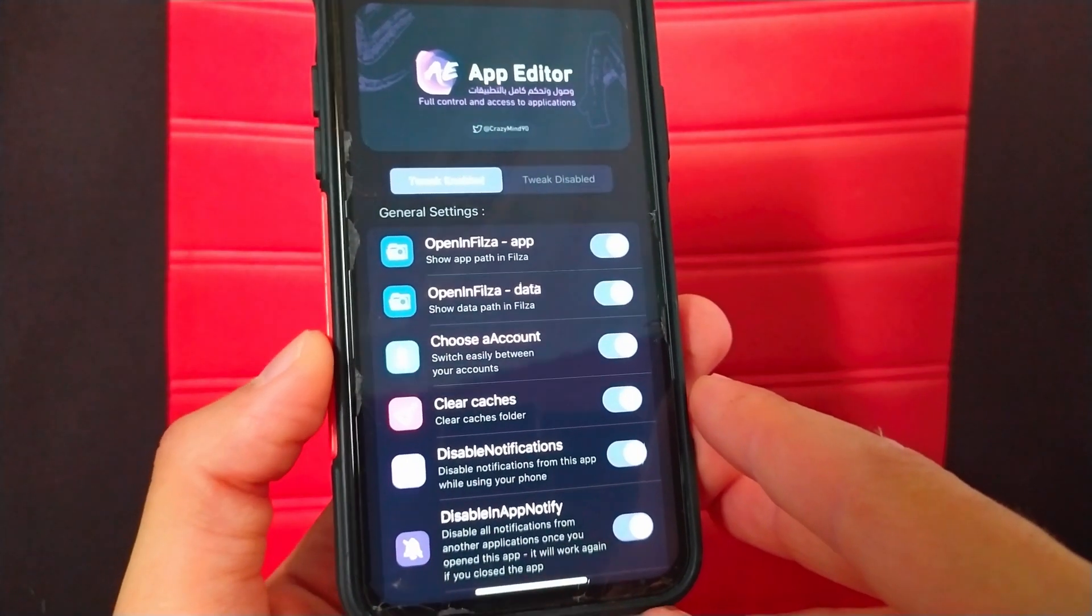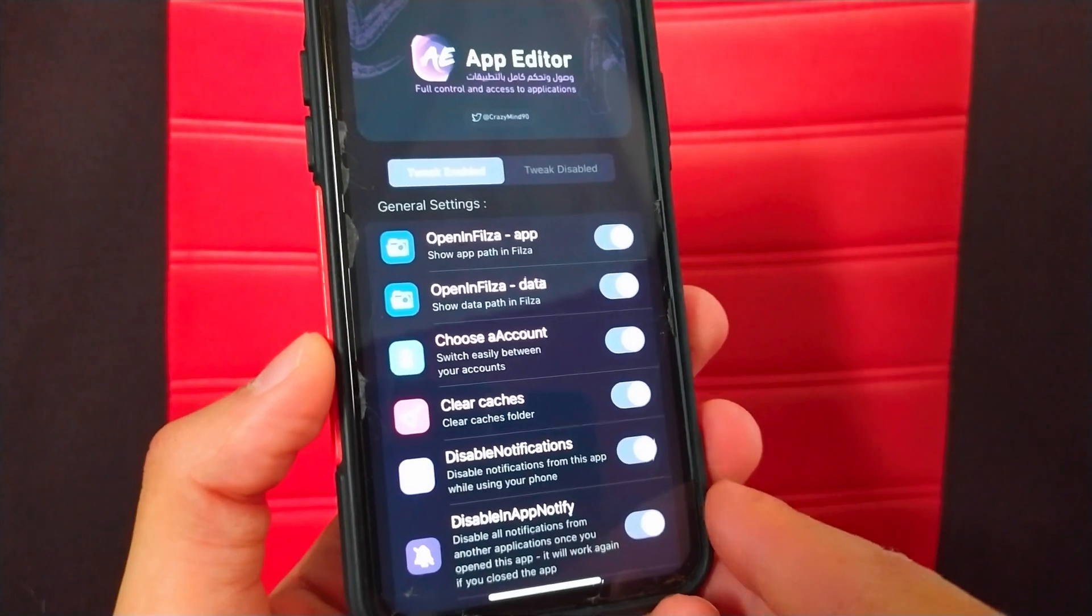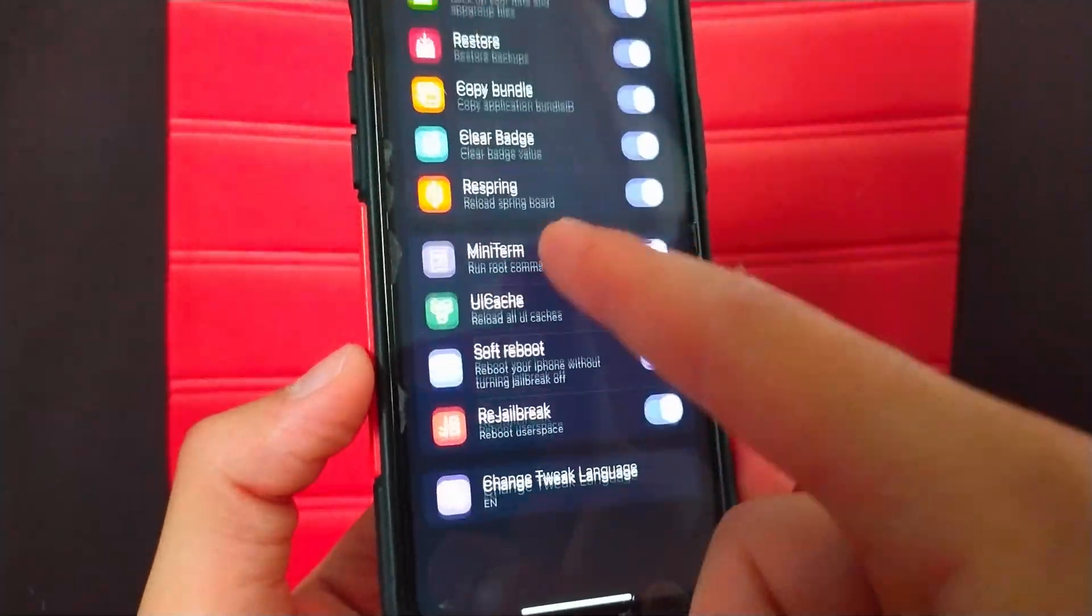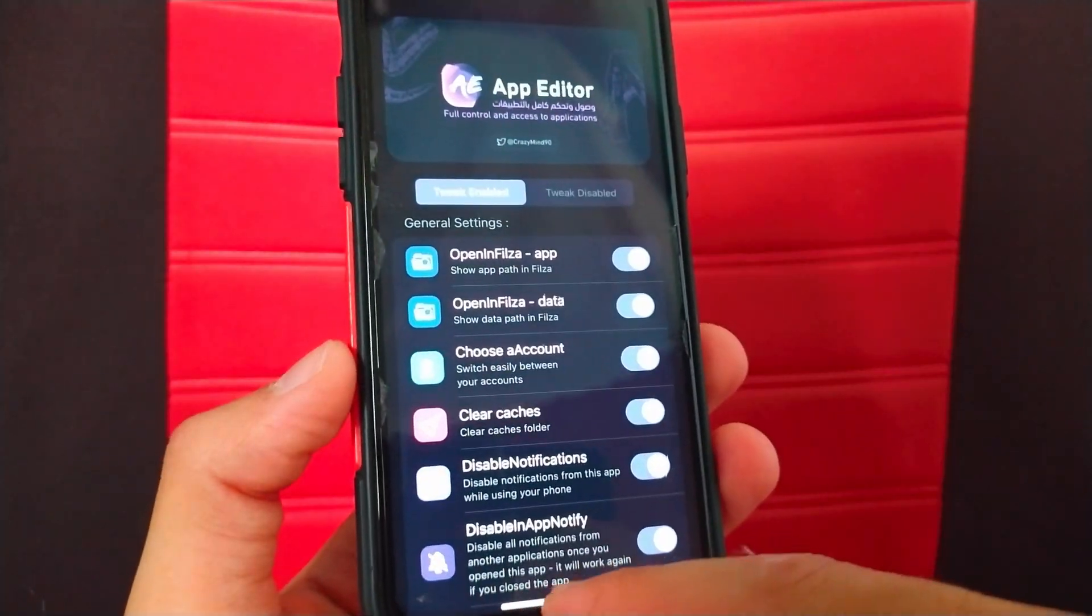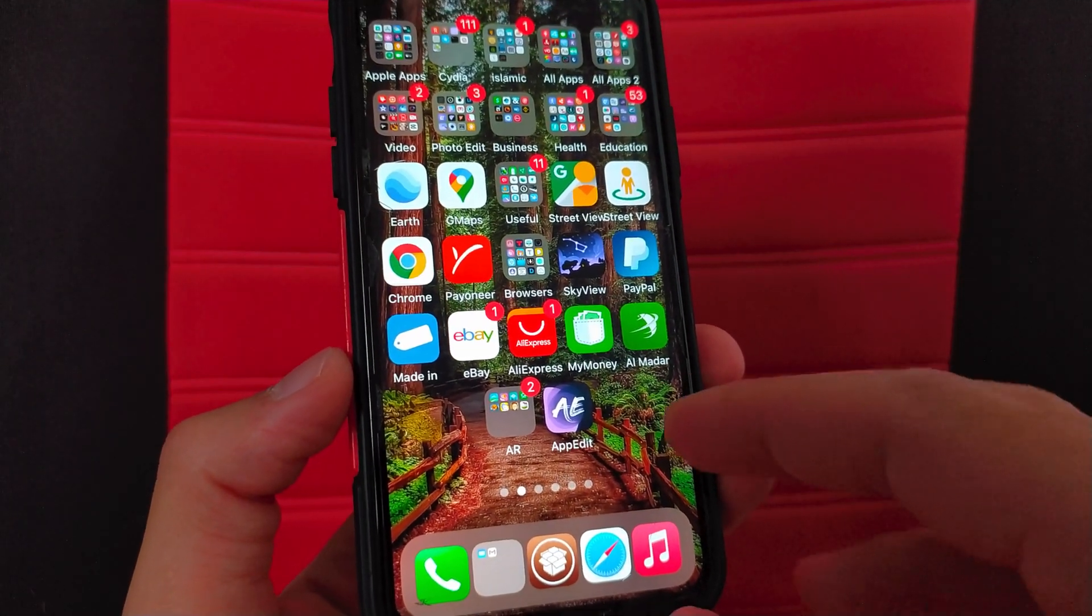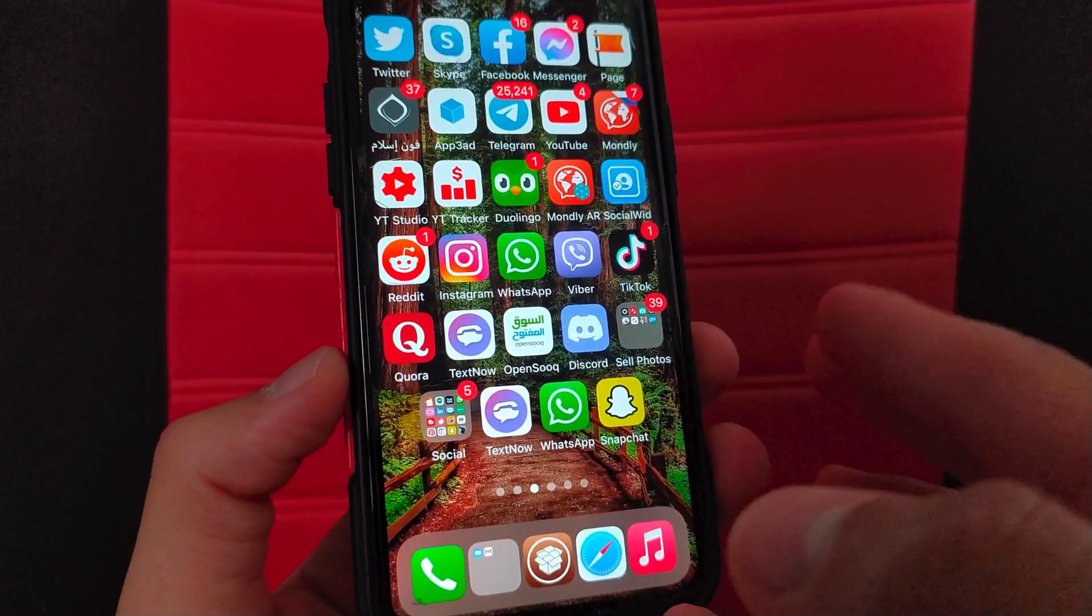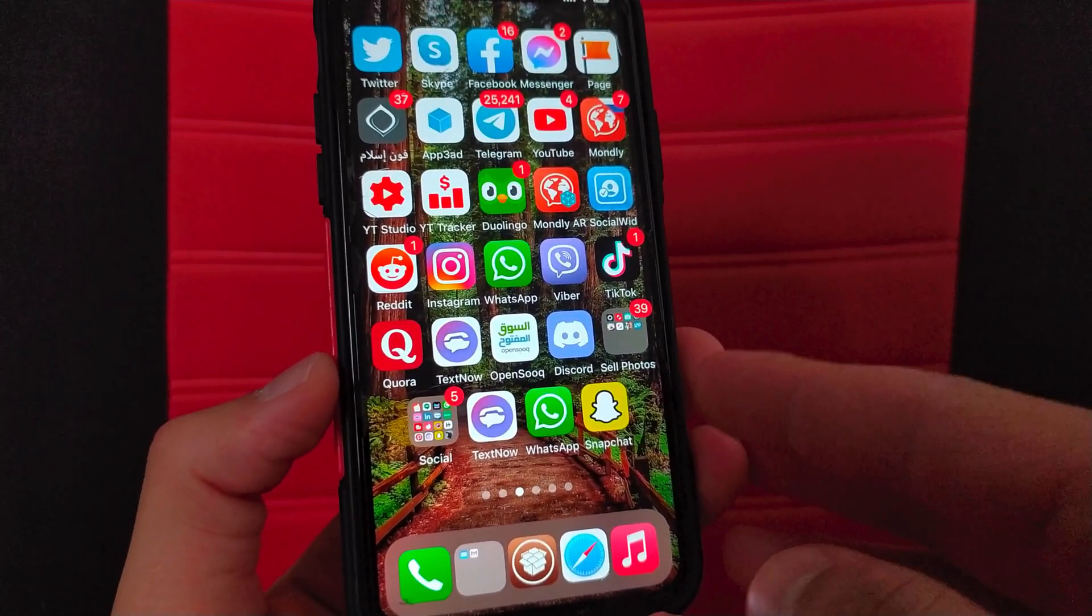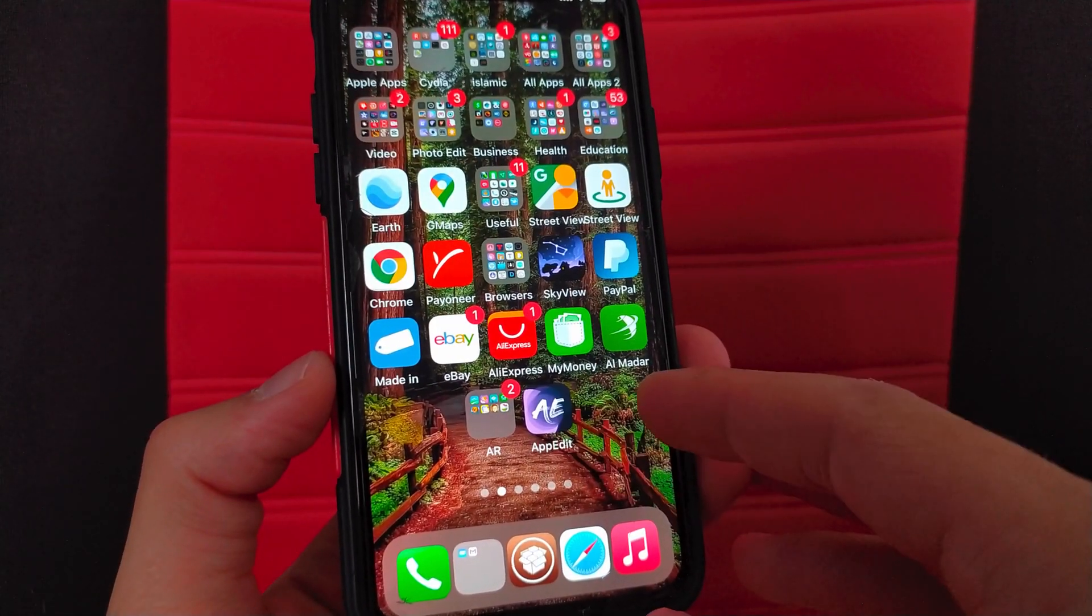This means that if you use for example multiple saver accounts on Facebook, you can use each account with its own data without duplicating the app. Just create multiple accounts with the choose an account feature, then change the account to the one you want to use. This is a really excellent feature and I think this feature is one of the best features of this tweak.